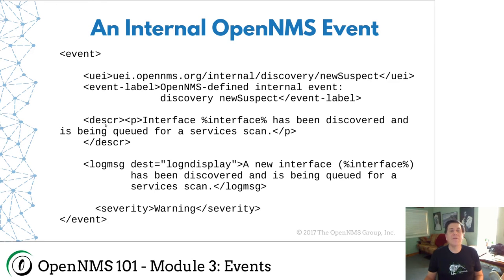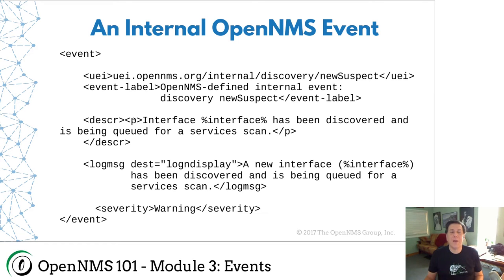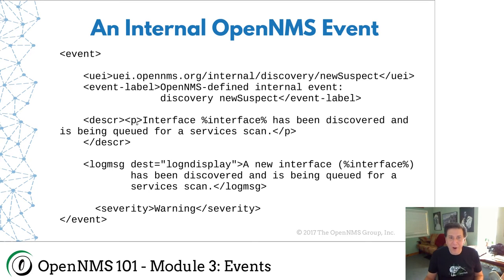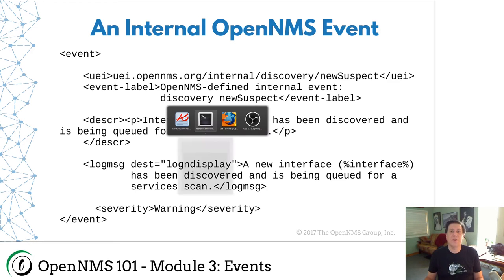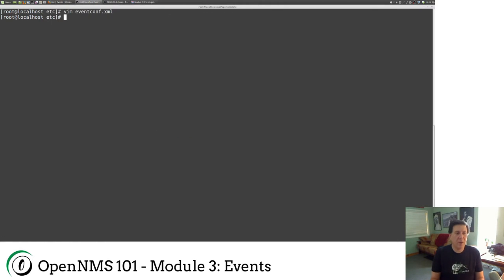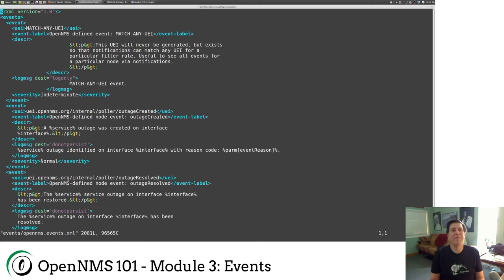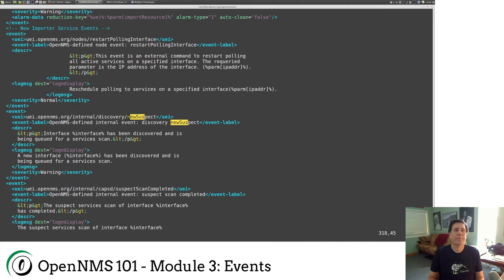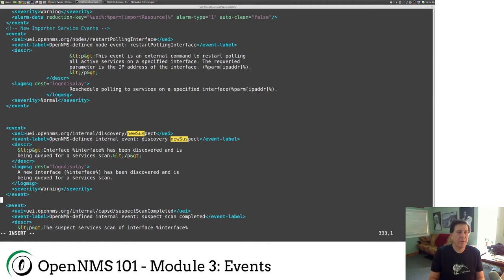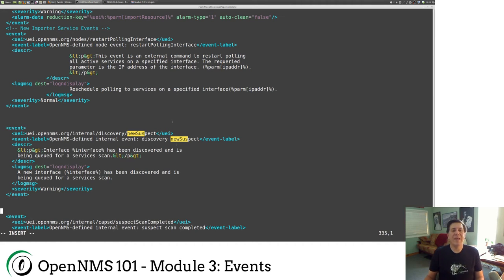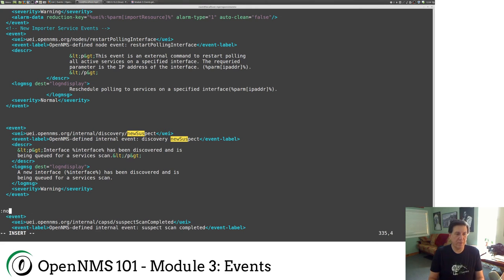Now here we have this description interface has been discovered and is being queued for a services scan. Now this is embedded HTML. So this is a paragraph tag. It's actually embedded HTML. The actual file is different. So let me jump back over here and show you. If I edit events, OpenNMS events, and I find my new suspect event, you'll see, let me add some space here so that we can clean this up. You can see, we can't embed HTML natively in XML because XML doesn't know the difference.